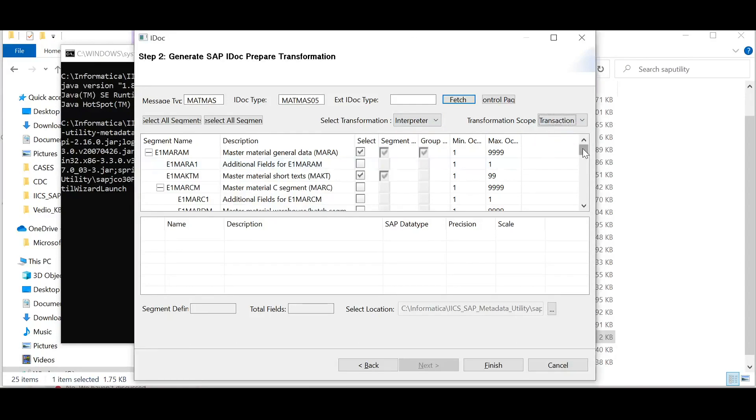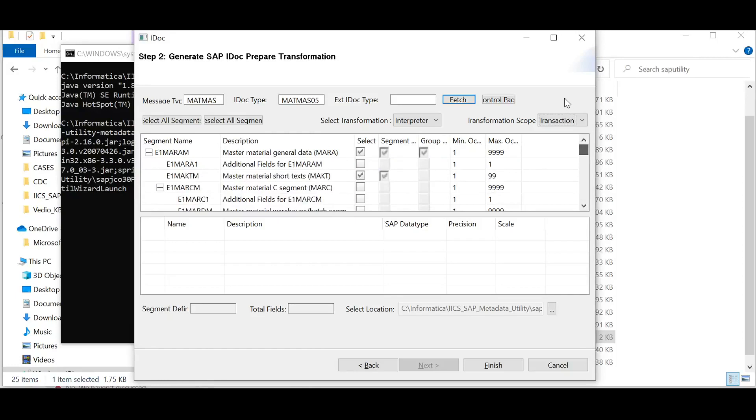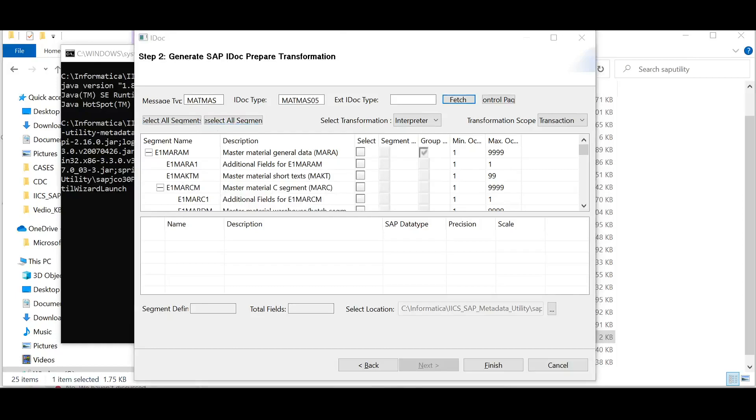Select all the segments you want to include in the maplet. You can click on all segments to include all the segments in the IDOC or deselect all segments to keep only the required segments. Retain the default directory for output maplet files and click on finish.